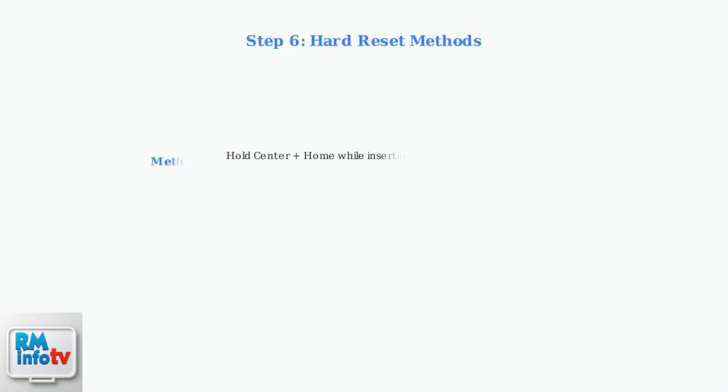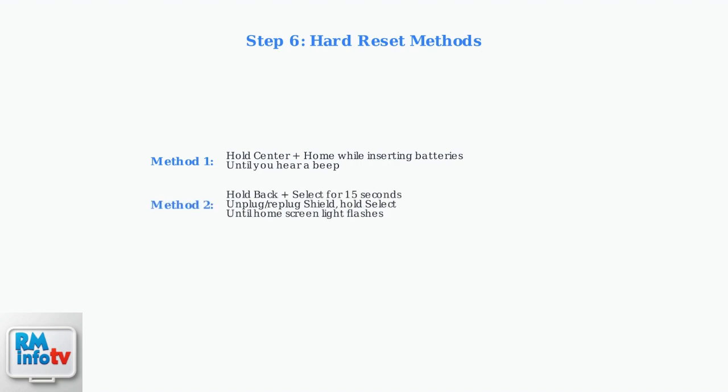For a hard reset, try holding the Center button and Home button simultaneously while reinserting batteries until you hear a beep.